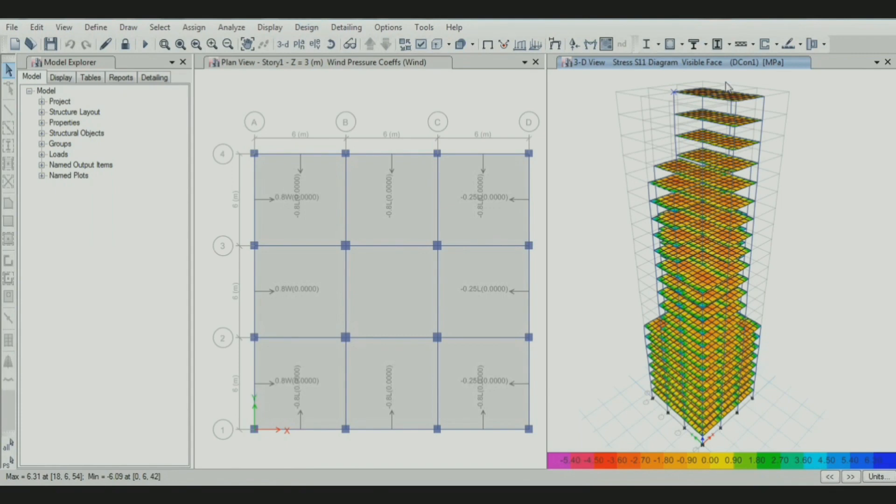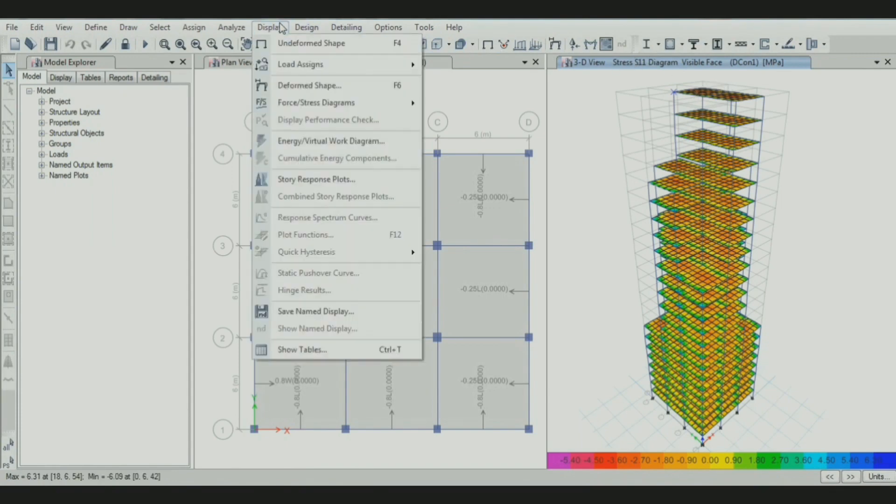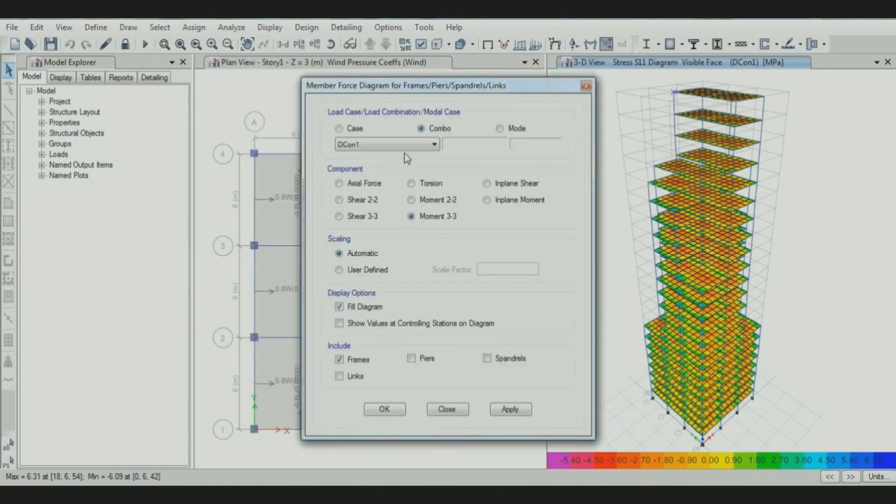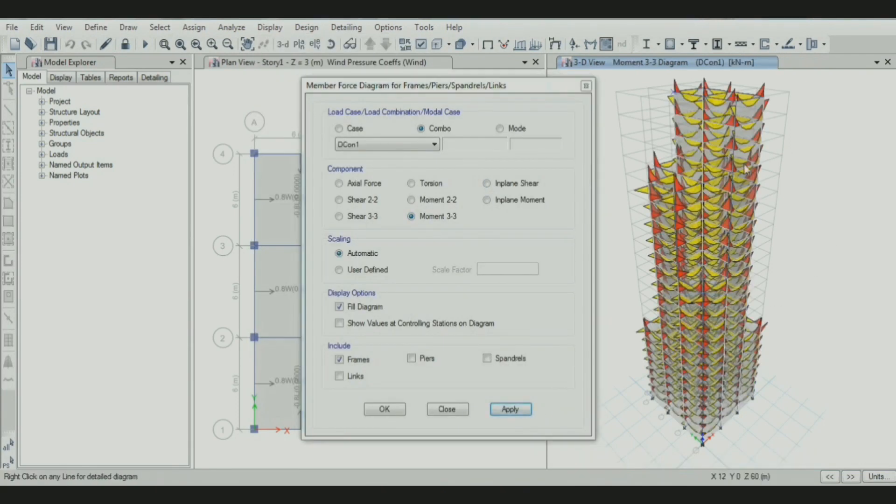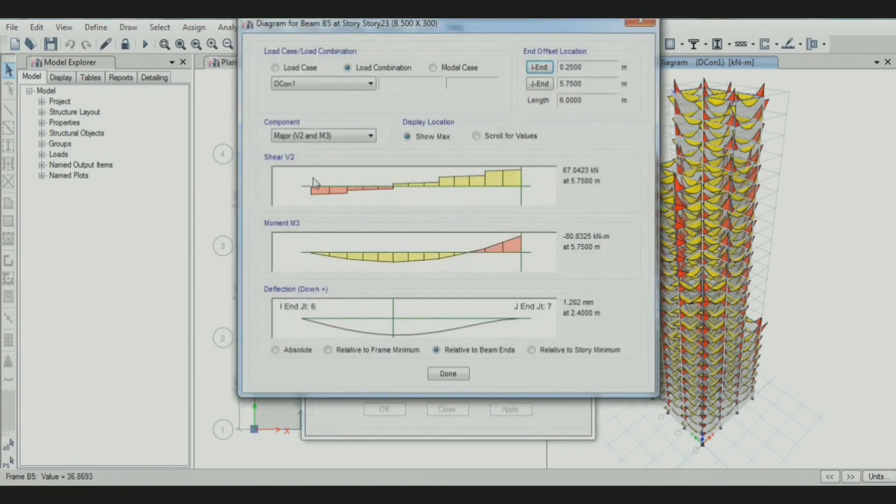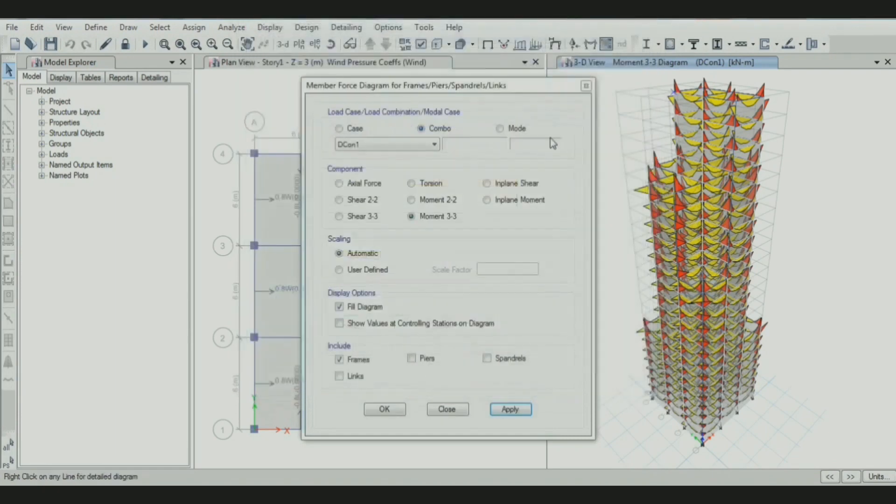Similarly, we can generate bending moment and shear force diagrams. Go to display menu, then forces or stress, then frame. Here you can generate the bending moment diagram. Just right-click on a member to get the shear force and bending moment of that member.